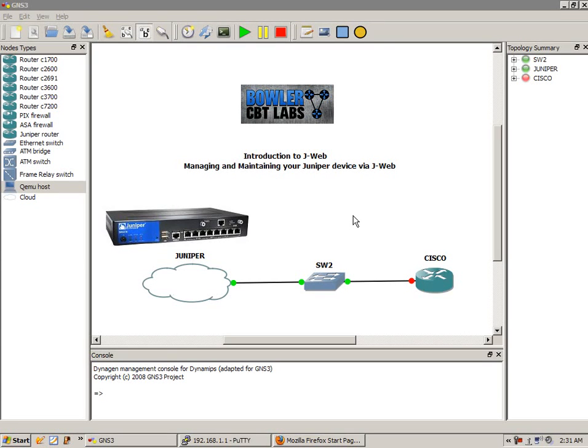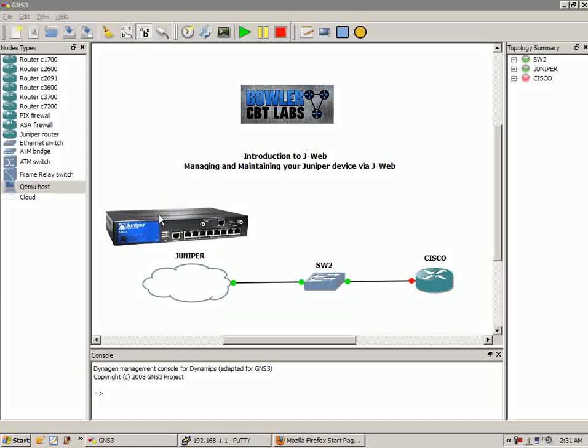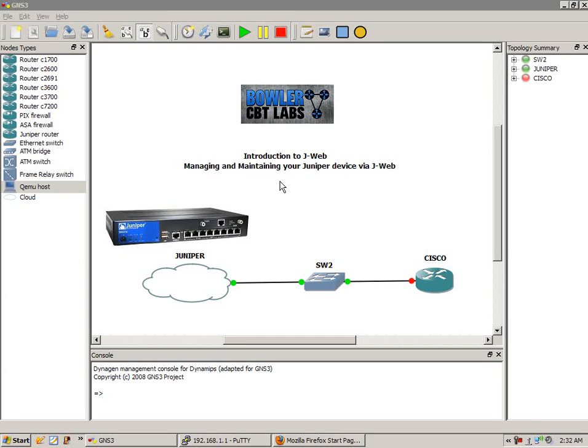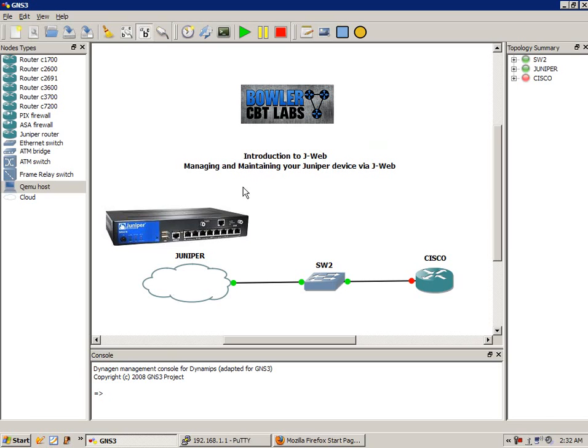In this case, we're using an SRX210 that's in my home lab. We're going to have to configure it via the CLI first, the command line interface. We're going to have to get into it and put in a command so that we can get into the device via the J-Web interface.